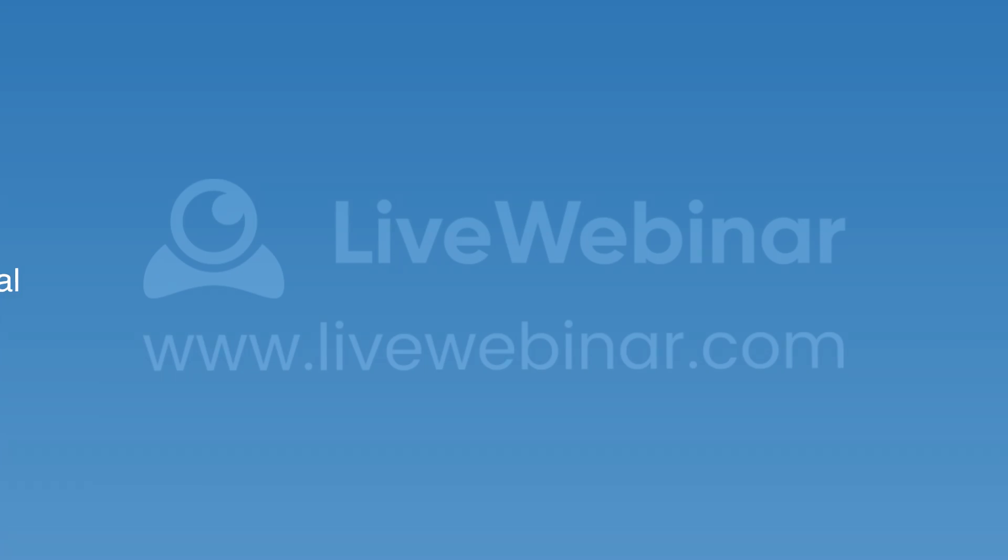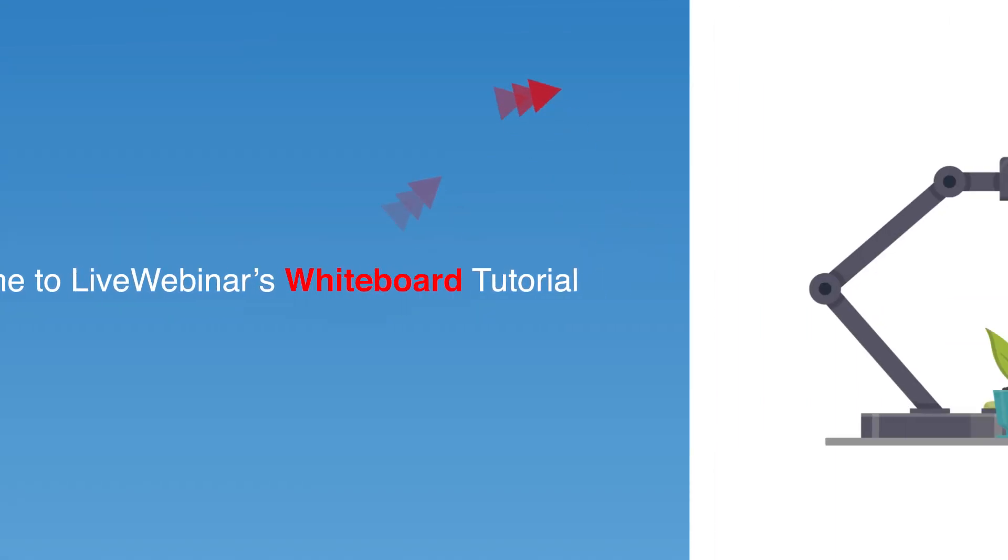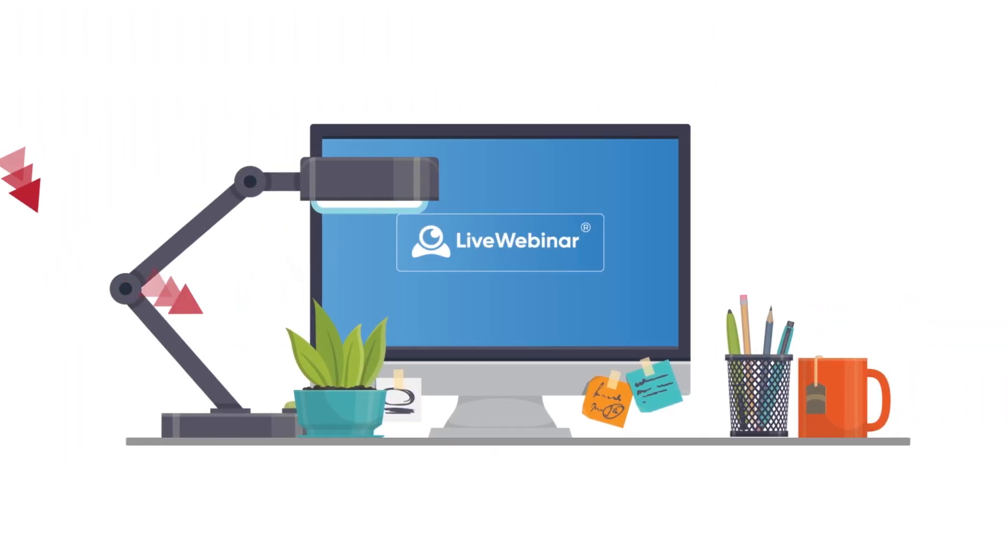Hi, and welcome to Live Webinar's Whiteboard Tutorial. The Whiteboard feature is great for visualizing concepts, teaching, and more.